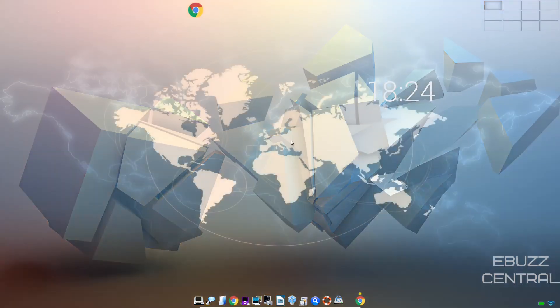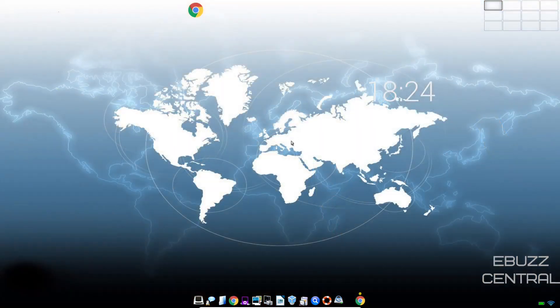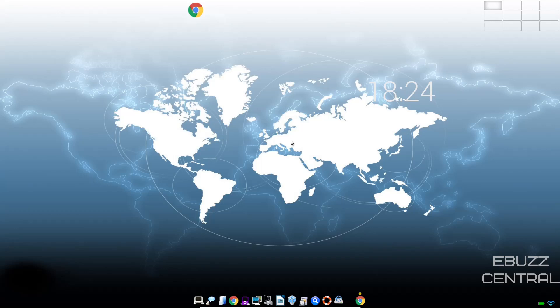Hey everybody, this is Troy with eBuzz Central. Today we're taking a look at eLive OS. It's based on Debian in the Enlightenment desktop environment.